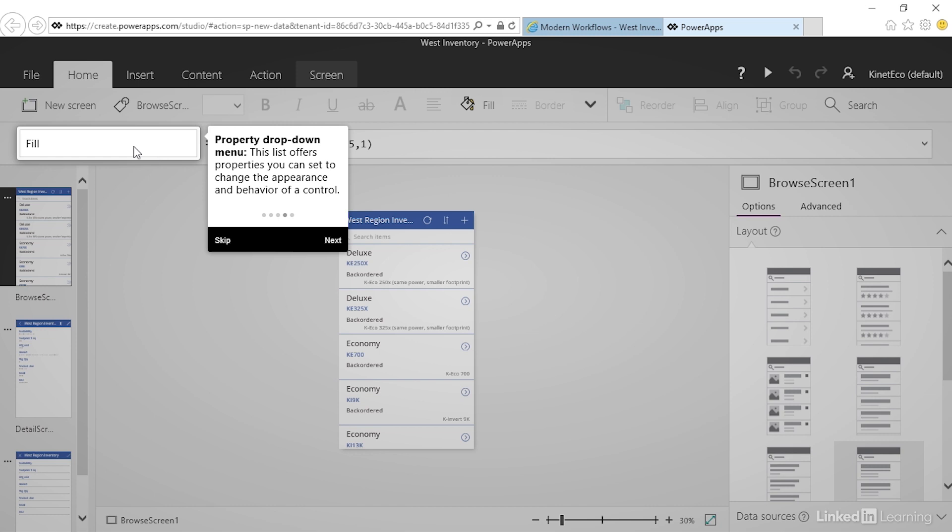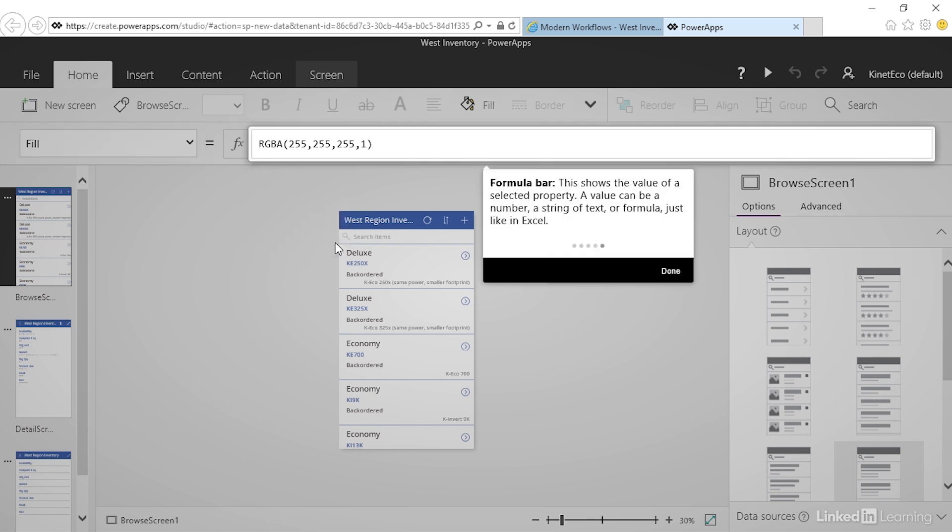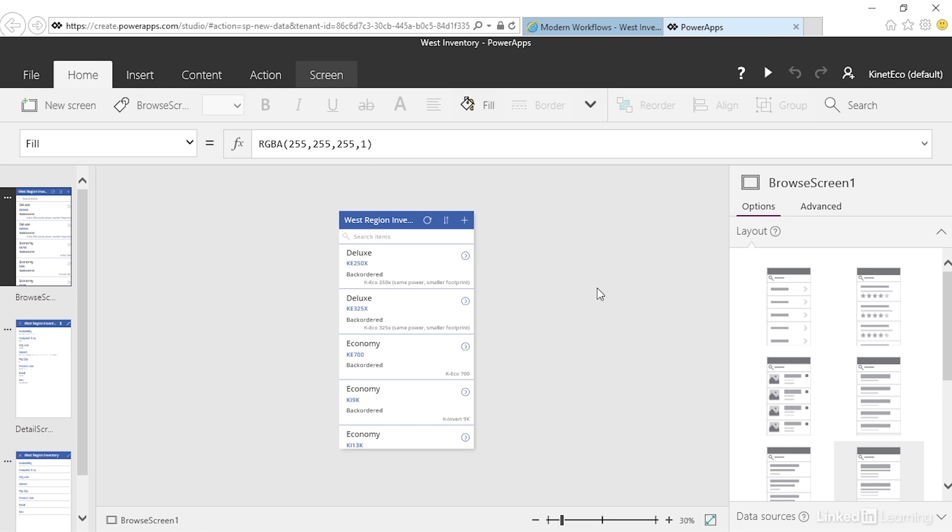We have property drop-down menus that allow us to modify controls and a formula bar. In this case the formula bar is showing the value of a color, but we can use other PowerApps formulas similar to Excel formulas. Other features include a menu at the top with tabs.